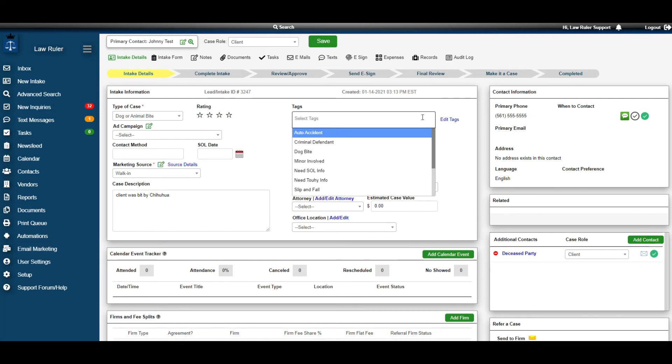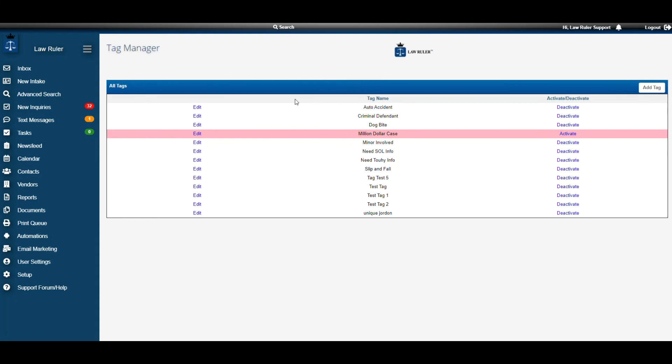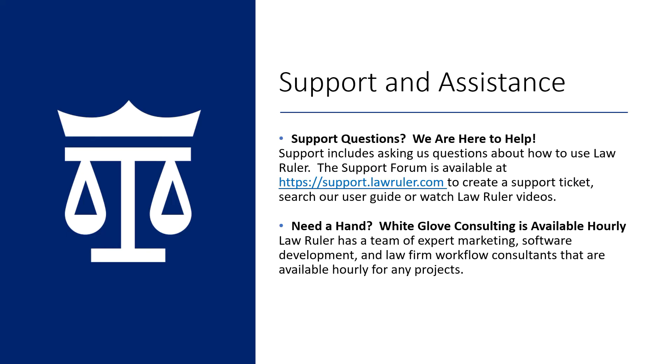Keep in mind that there's also a shortcut located next to this tag. So if you realize you want to create a new tag while inside of a client's file, you can simply click on Edit Tag and that'll bring you to our Tag Management page. And that concludes how to manage tags inside of your LawRuler portal.